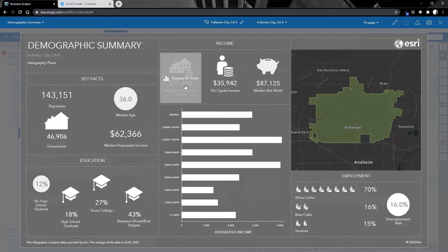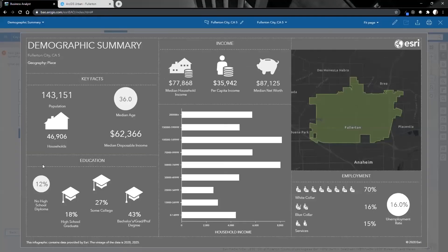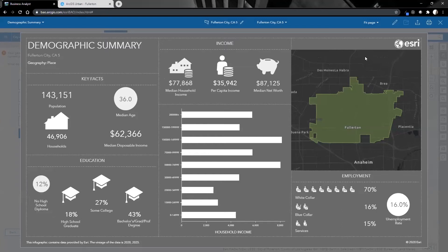Let's dig a little bit into the median household income. I can open it up and see the distribution of income, percentages, and a comparison to the county information. This template is fully customizable — you can change the colors, icons, and the information that goes in it, and you can also export it and share it with the rest of the city or your organization.